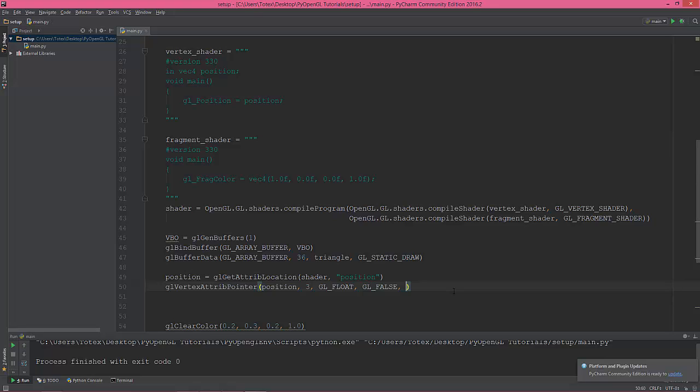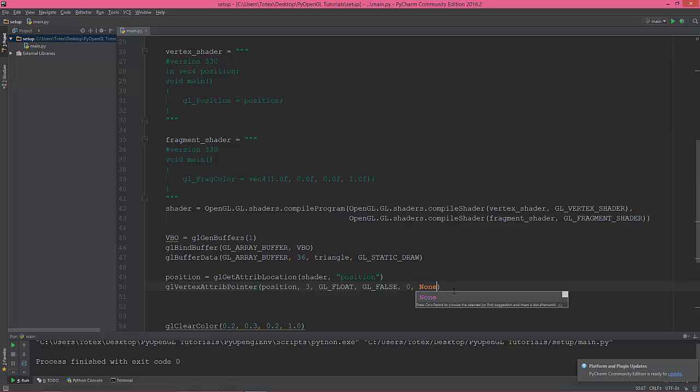And the next argument is the stride, or how many bytes are between each position attribute in the array. So we're gonna give it zero. And the last is the offset, or how many bytes from the start of the array the attribute occurs. So I'm gonna give it just none.